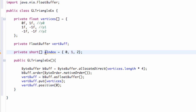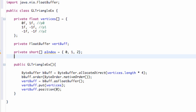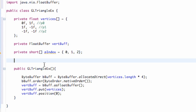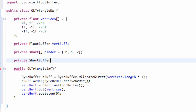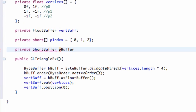Now we have to set up a buffer for our index points. I know right now you guys might be lost about what we're doing, but it will wrap together and tie together and make sense. What we're going to do is set up a private short buffer instead of a float buffer since we're working with a short list. We're going to say private short buffer and call this our point buffer.